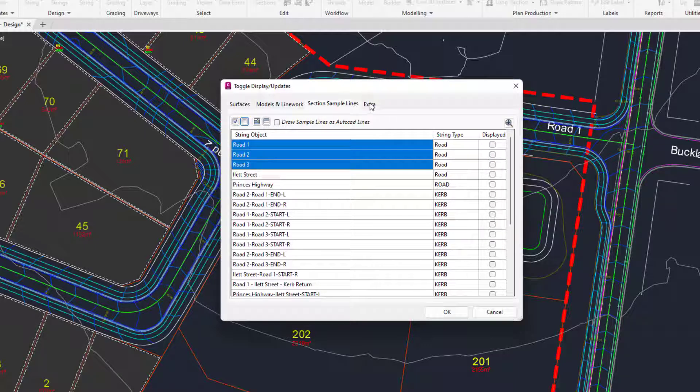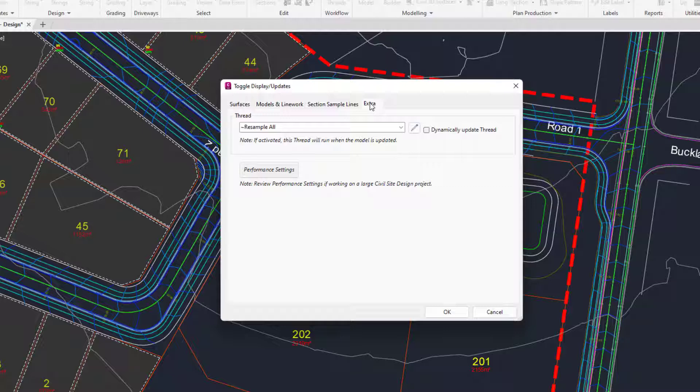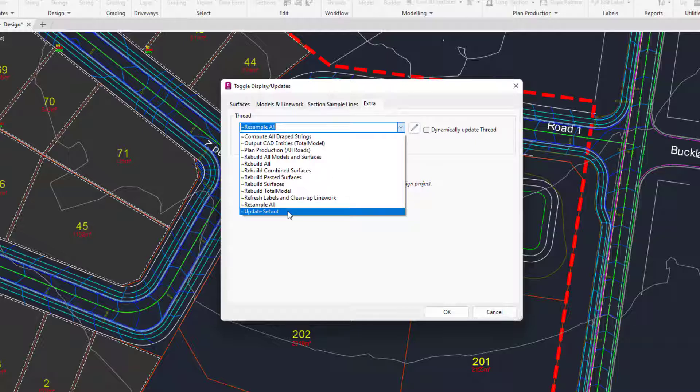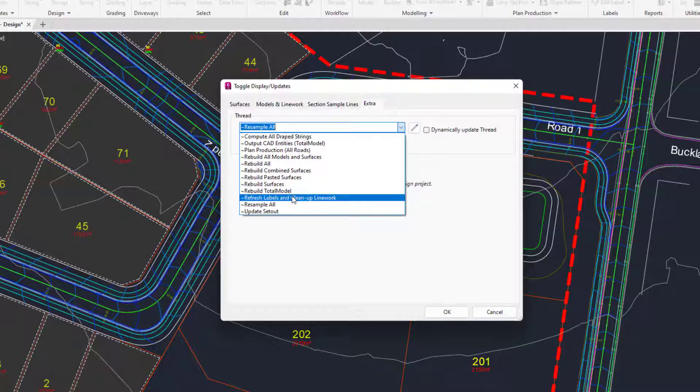Lastly the Extras tab. In here we can turn on a thread when a model is updated. So as an example if you went ahead and made a change to the total model you may decide that your set out associated to that particular model needs to be updated. You may also decide that any labels you have need to be updated.